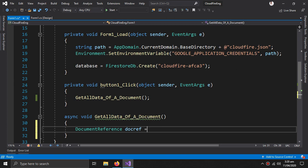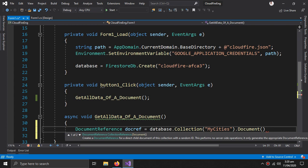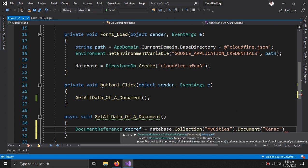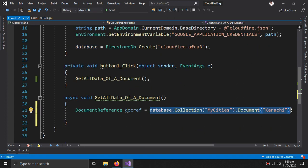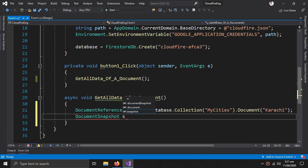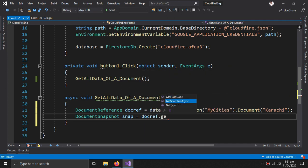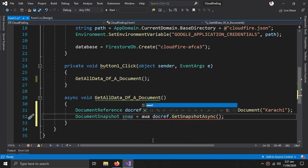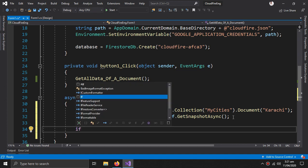A DocumentReference docRef equals database dot Collection 'MyCities' dot Document — we need the information of the city Karachi. Now we have the reference to the data we want to retrieve. To get the actual data, we write: DocumentSnapshot snap equals await docRef dot GetSnapshotAsync. With this line we will get the actual data for the city Karachi.